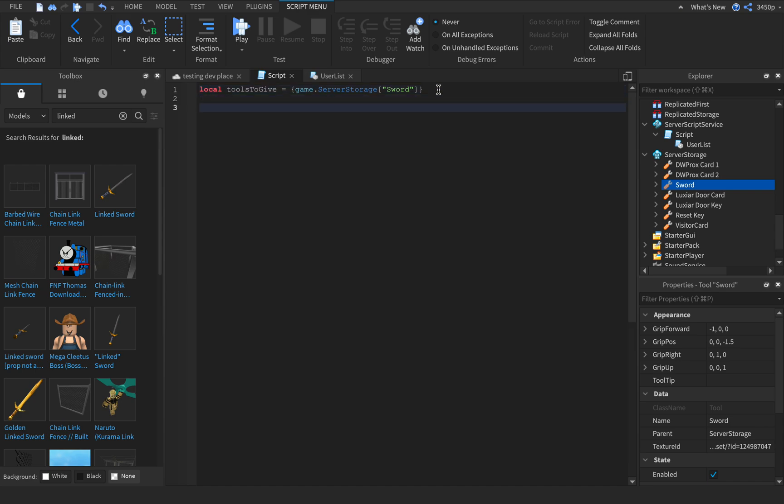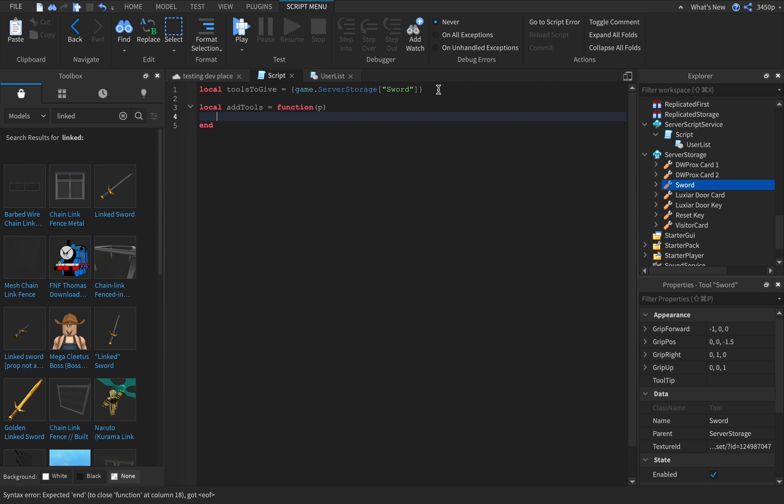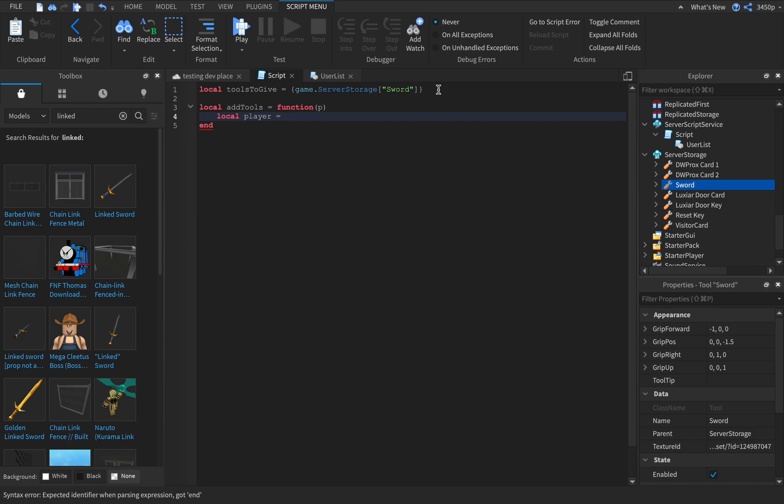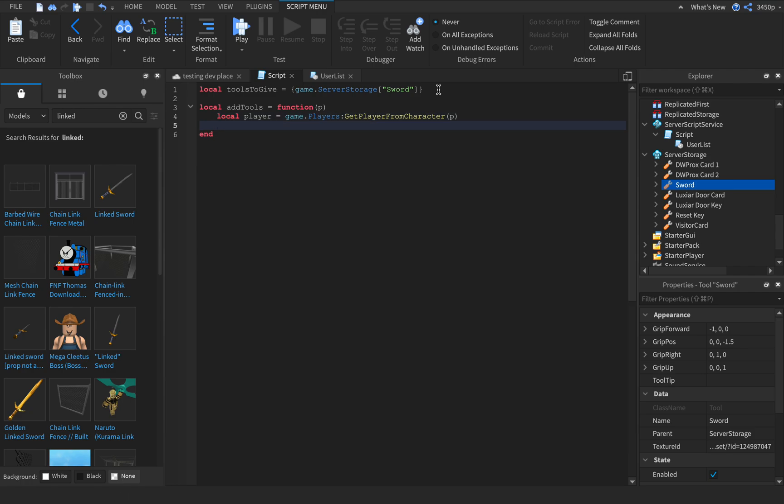Type in local add tools equals function p, local player equals game dot players colon get player from character p. If player and